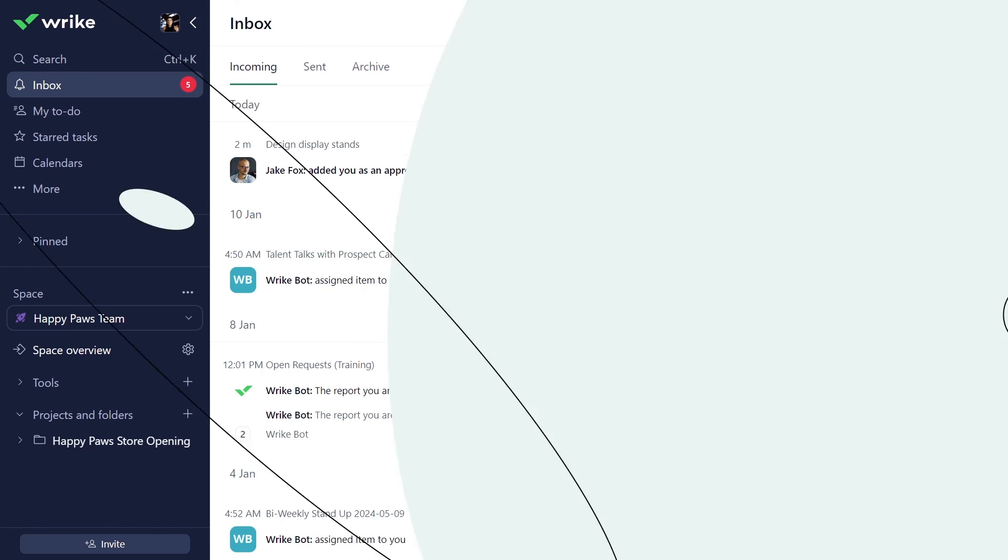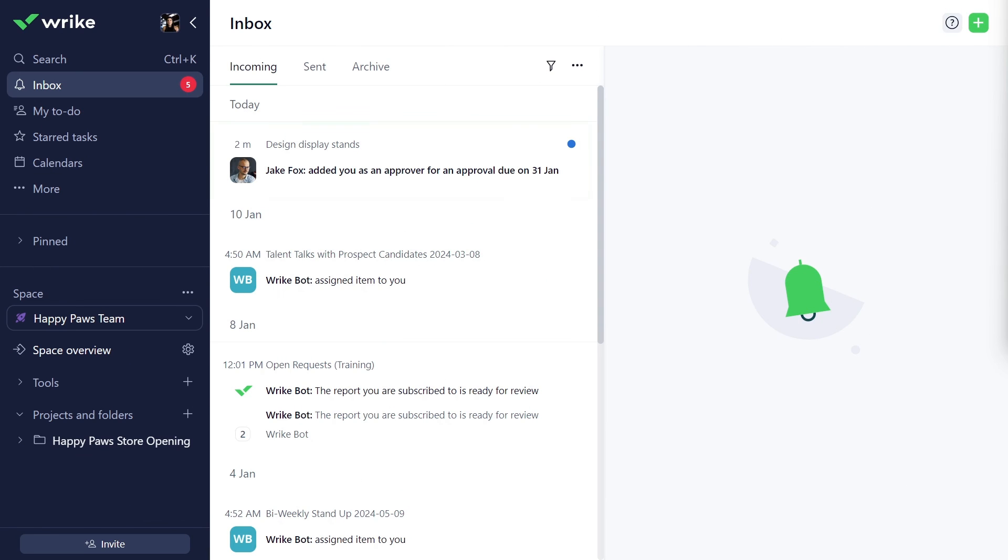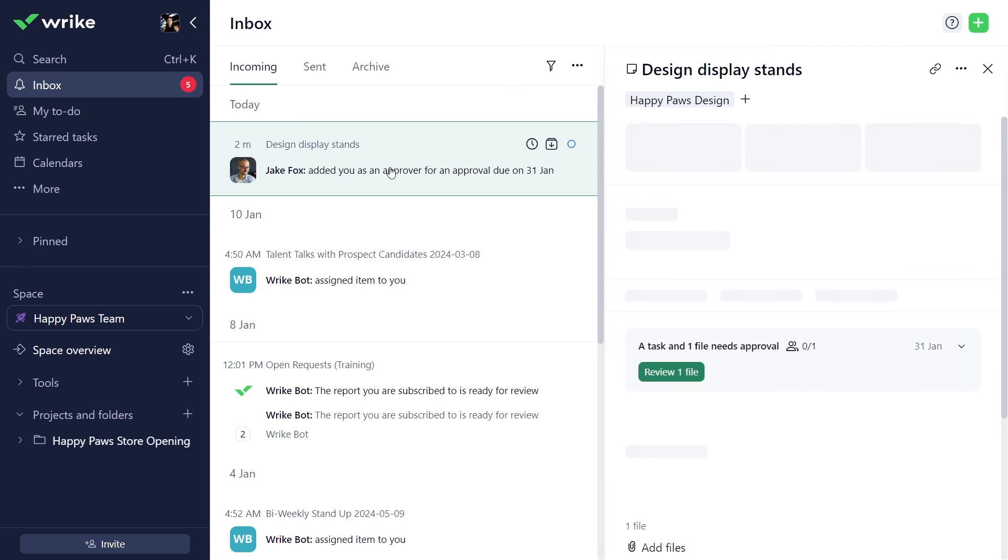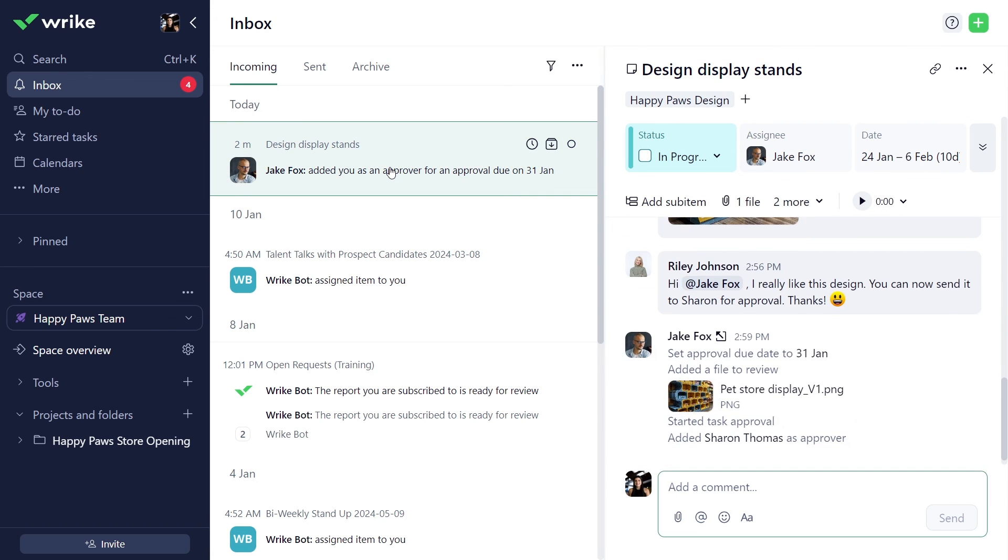As you send the task for approval to Sharon, she will automatically receive a notification in her Wrike inbox. Please note, the approval feature is available on Business Plus and higher Wrike plans only.